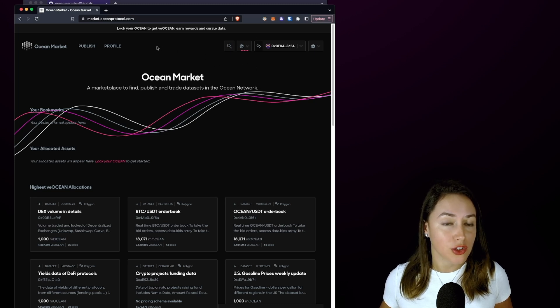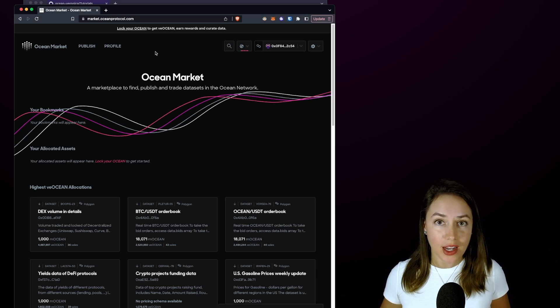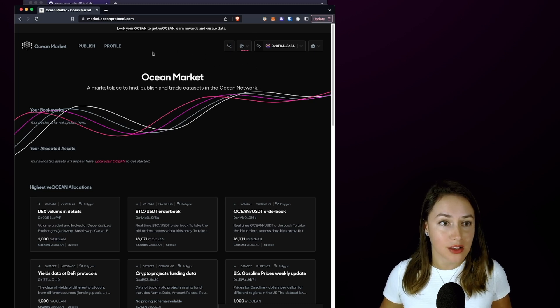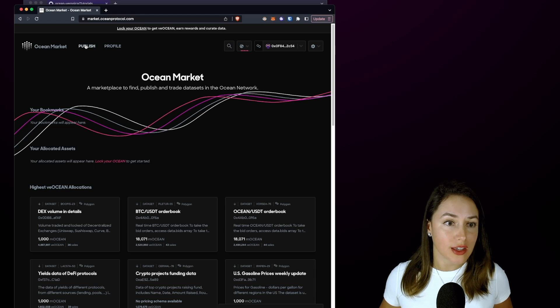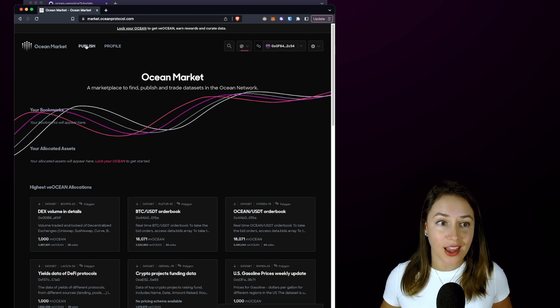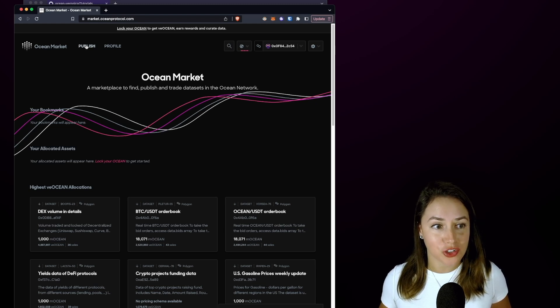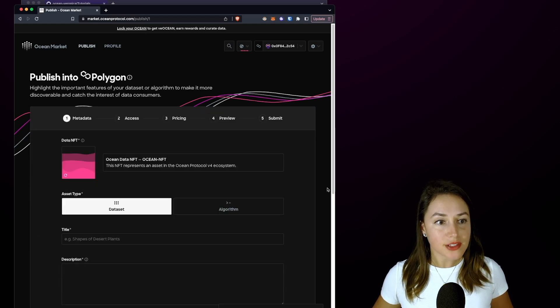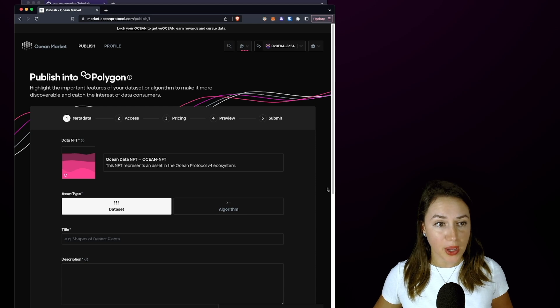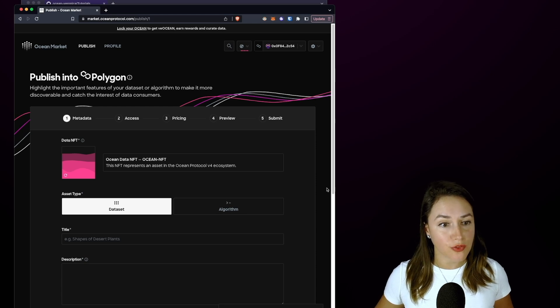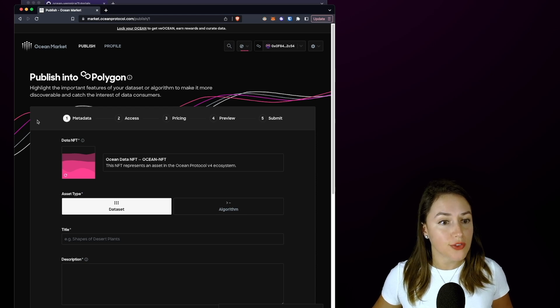We're going to click the Publish link in the top left corner of the page. That brings us to the first page in the publishing flow, which is to fill out the metadata for our data NFT.